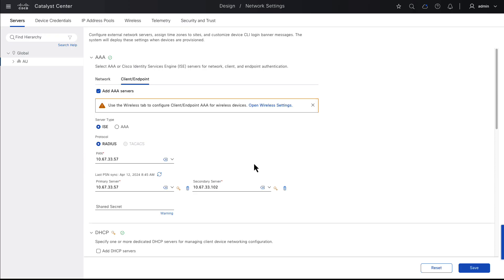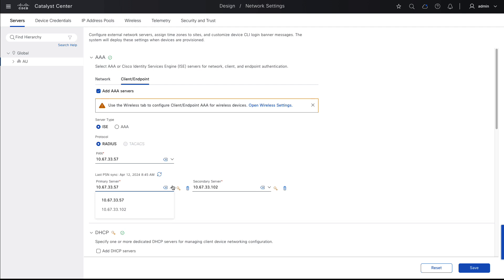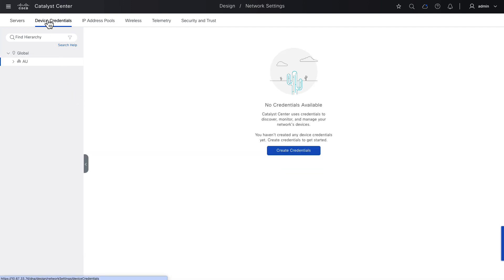I could, for example, select a different ISE PSN for the AU level, which is sometimes how larger networks are configured. Different PSNs might reside in different buildings or sites or cities or continents. Okay, I hope the server settings behavior is clear. We define servers. Those server settings flow down the hierarchy and they can be overridden at different levels as required. Let's leave these settings as they are and move on to device credentials.